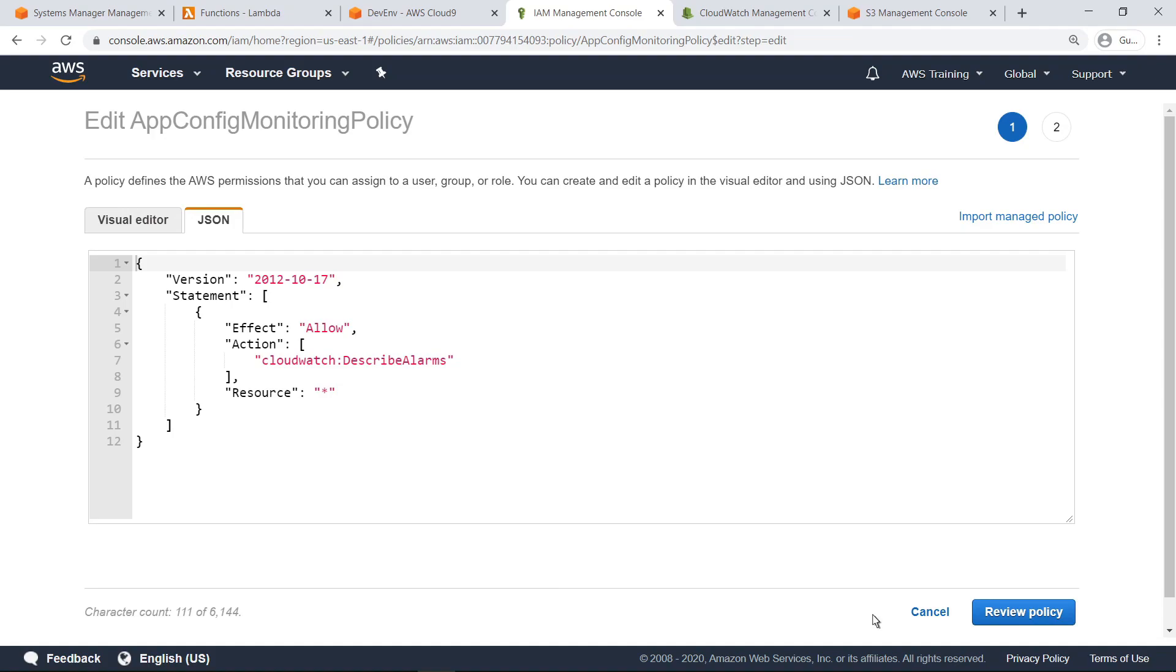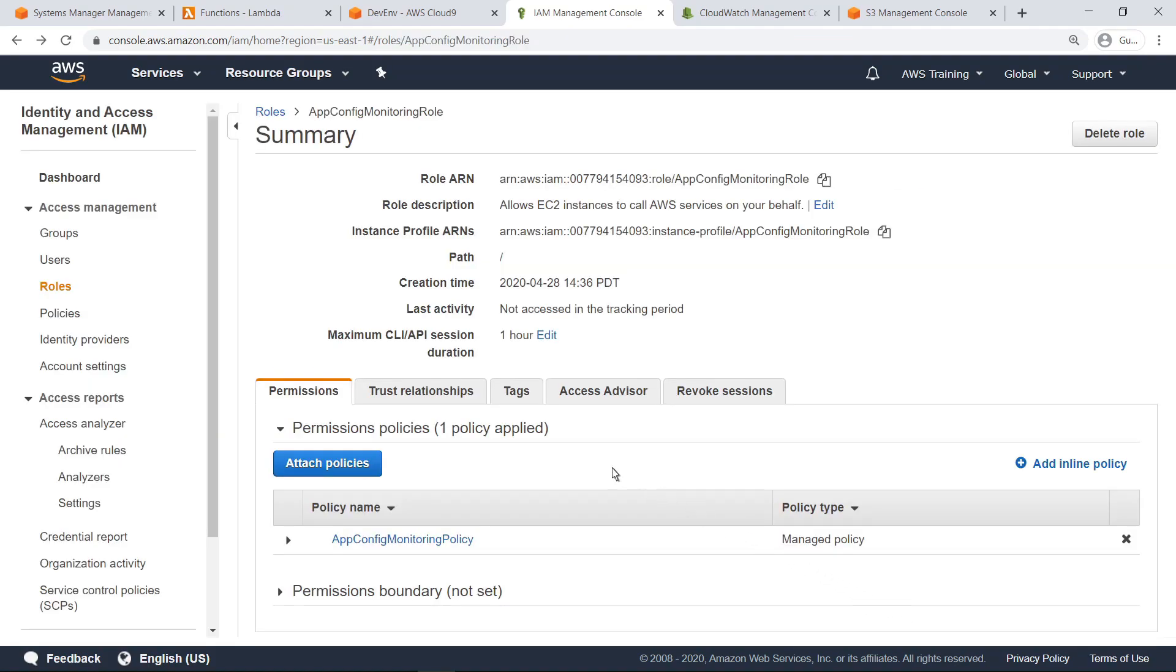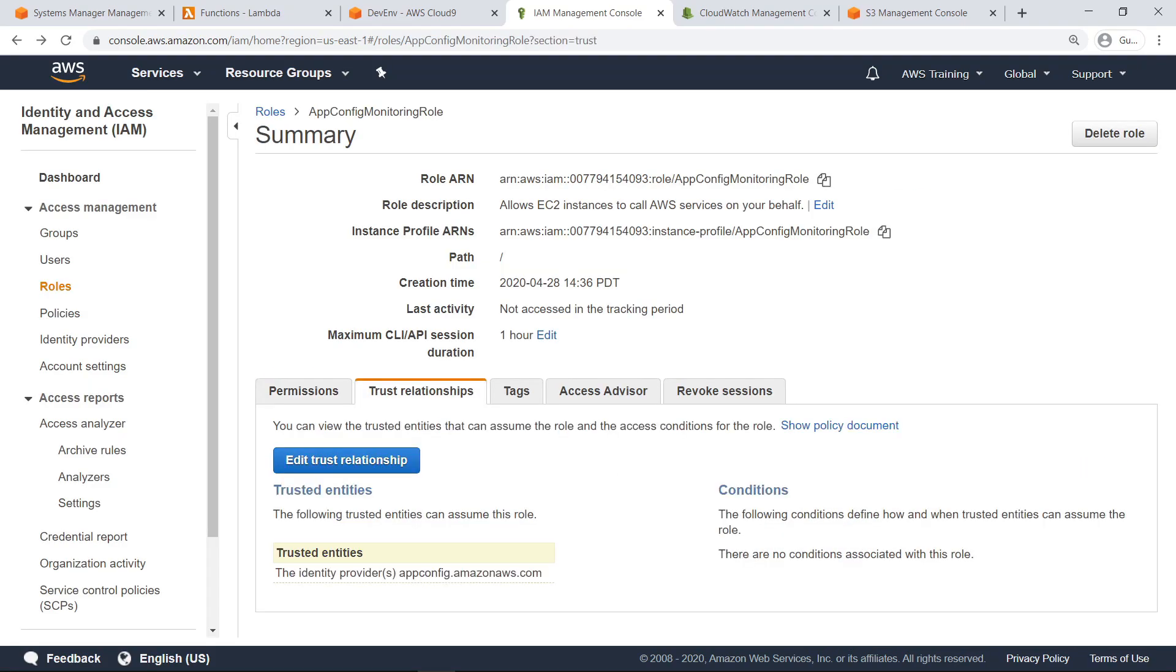Let's take a closer look at the policy that grants this permission. Next, let's take a look at the trust relationships for this role. AppConfig requires a trust relationship that allows it to assume the role and call the CloudWatch Describe Alarms API action. As you can see, this trust relationship has already been added to the role.